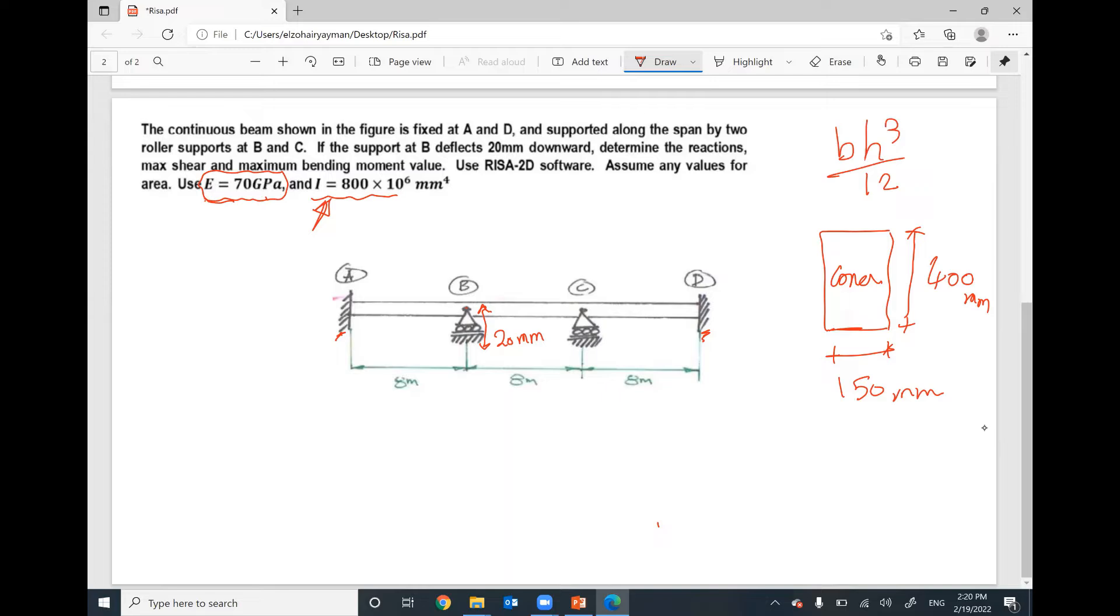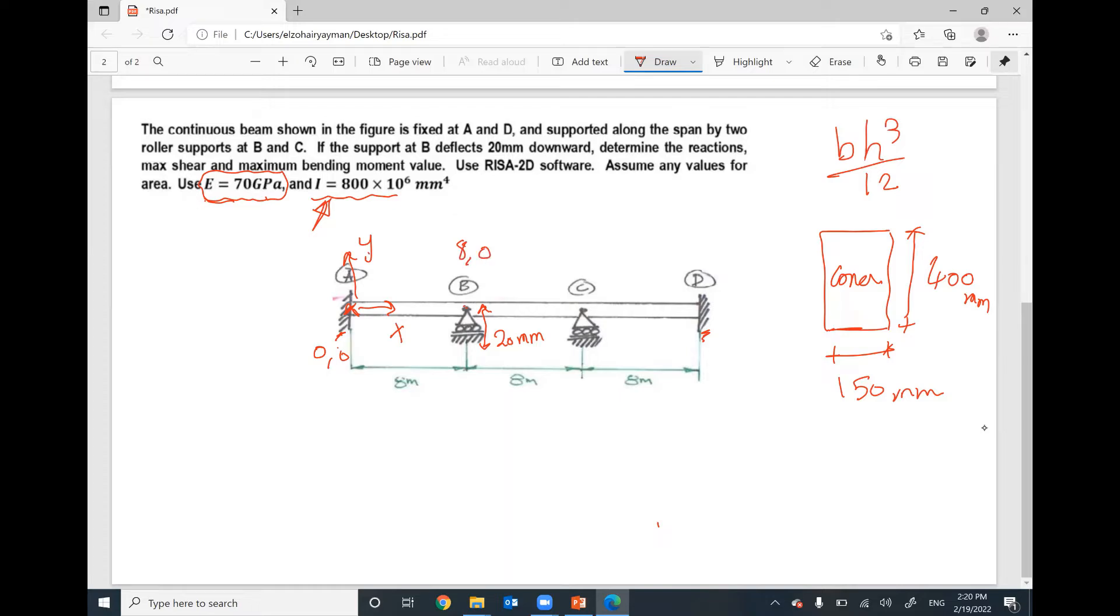First of all, I'm going to assume my origin at this point. Here is X and here is Y. I will put 0,0 for the first point, then 8,0 second point, then 16,0 third point. The last point will be 24 and 0. Let's start to open RISA.